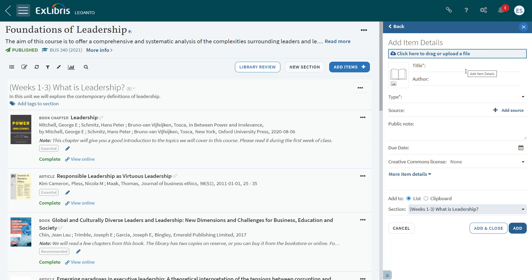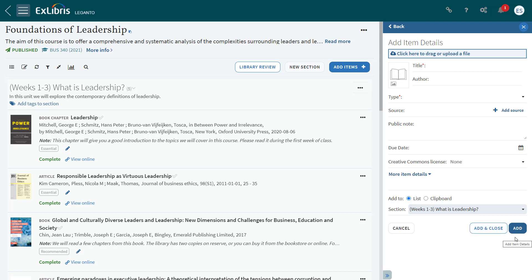When you add a citation, you have the option to choose Add and Close, which will add the citation to your list and close the right pane. Or you can click Add, which will add the citation to the list and leave the right pane open so you can add additional resources more efficiently.